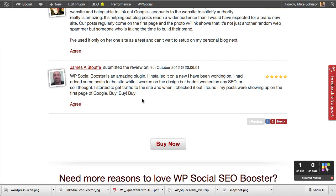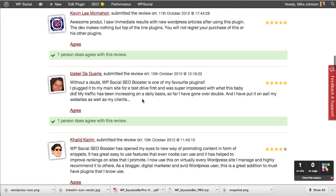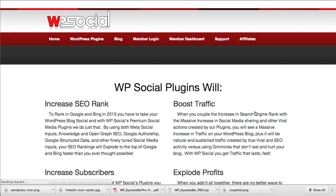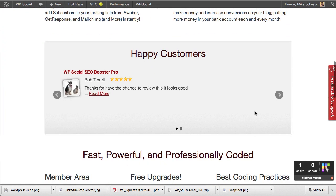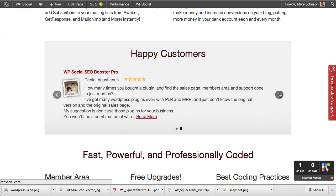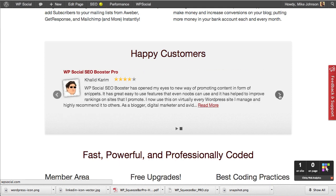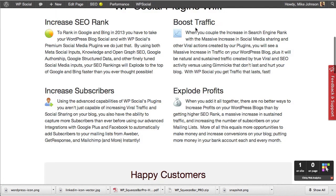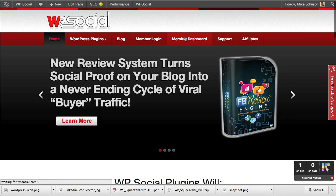On our home page, we're also showing reviews via shortcodes. Here we have our slider function that allows you to put reviews into a slider anywhere you want on your site.